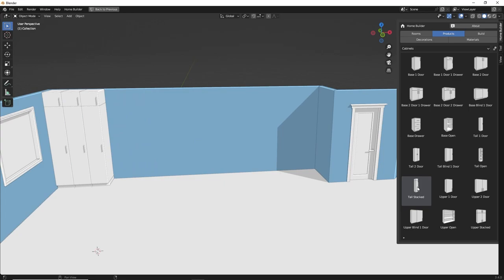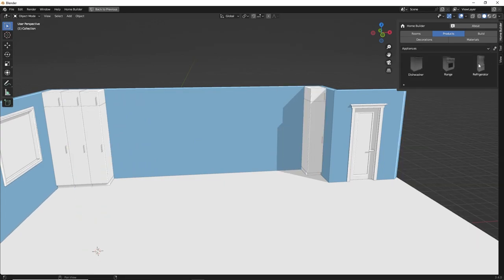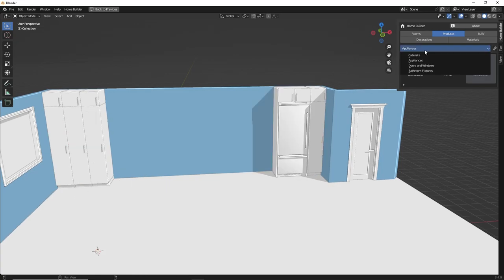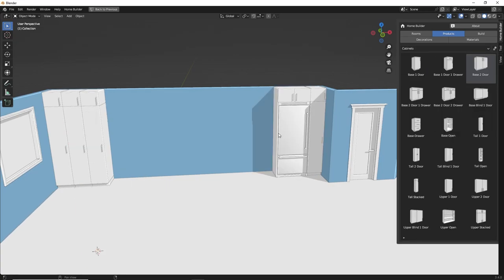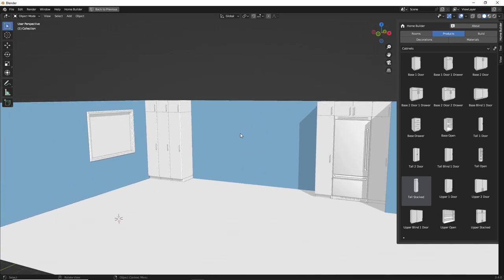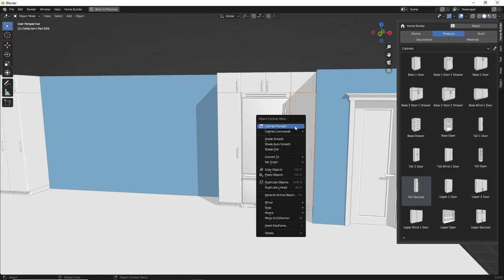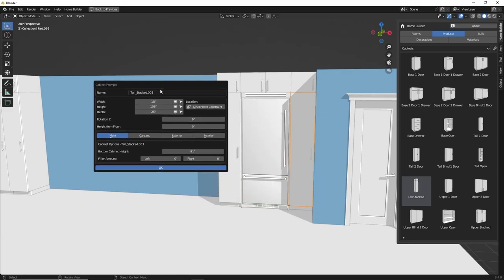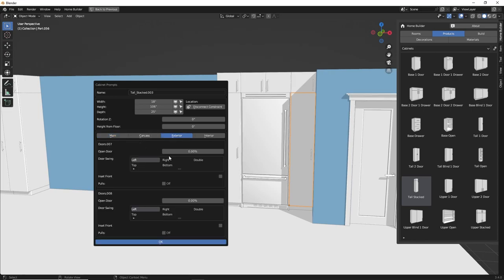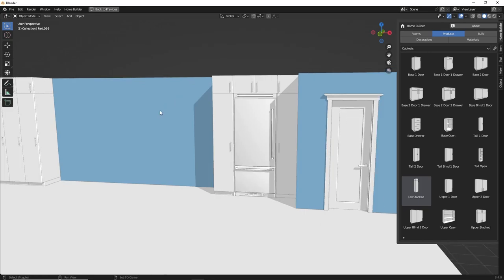You can add cabinets to the left or to the right. If we want to place an appliance — maybe a refrigerator next to that cabinet — we can place that and just continue drawing our room. Just like doors, windows, walls, and everything else, if we select a cabinet and right-click, we have prompts specific to that cabinet so we can change its size. If we go to the exterior options, we can change the door swing for the top and bottom door and make sure the asset information matches what we want for our design.